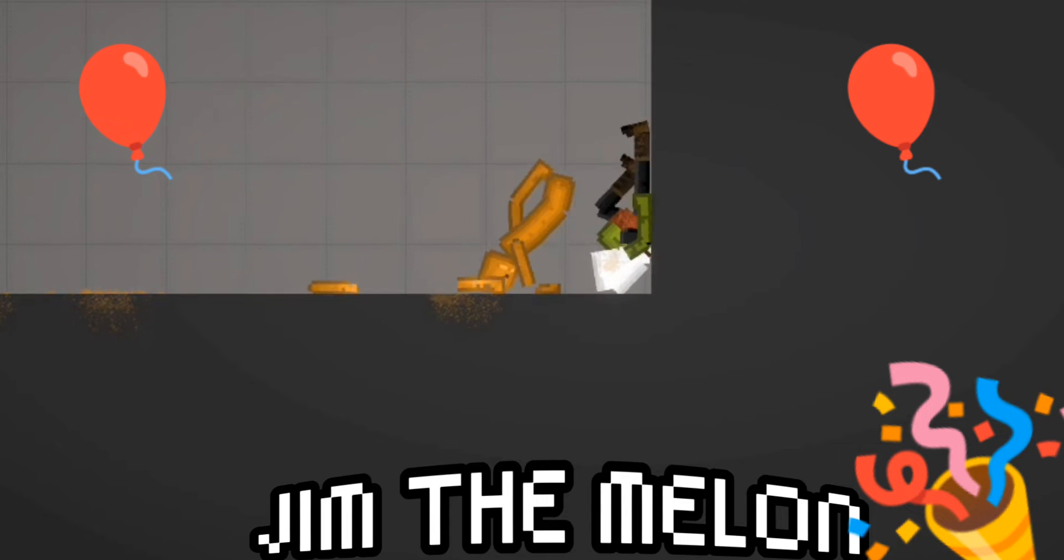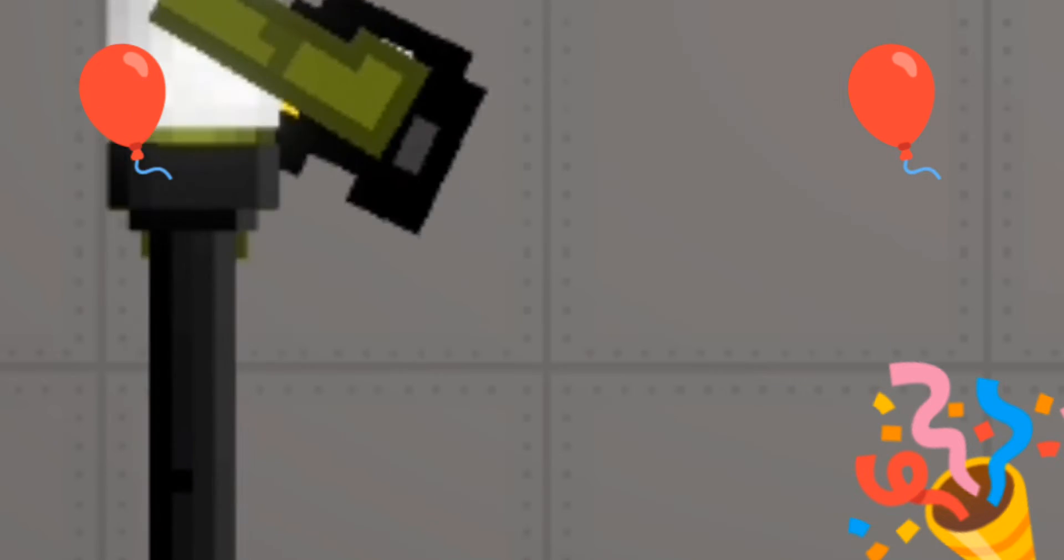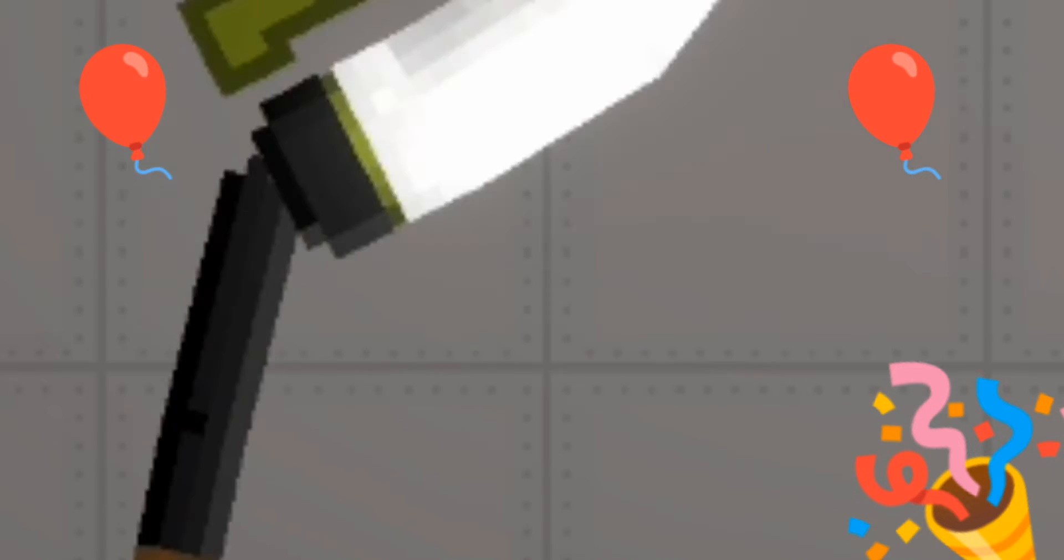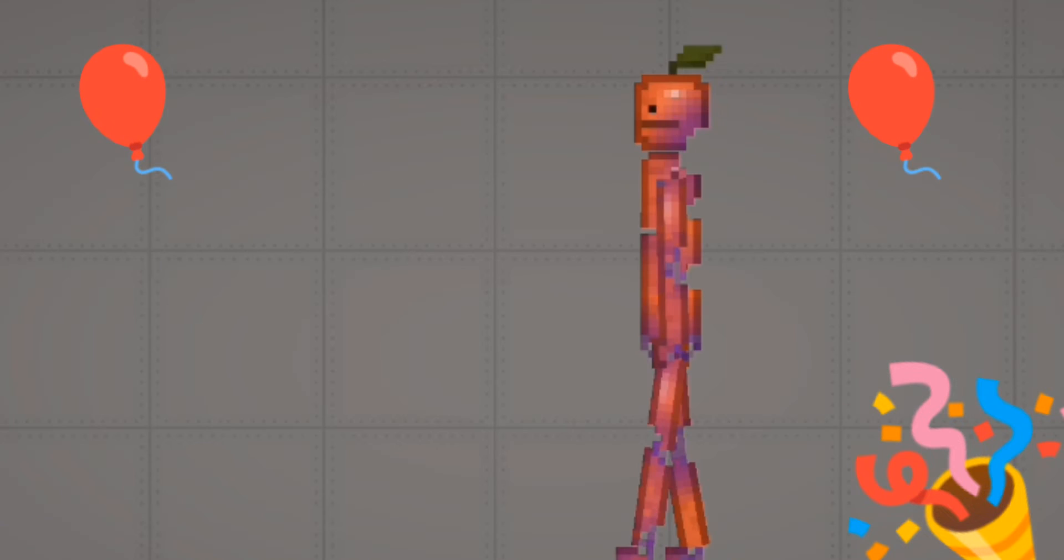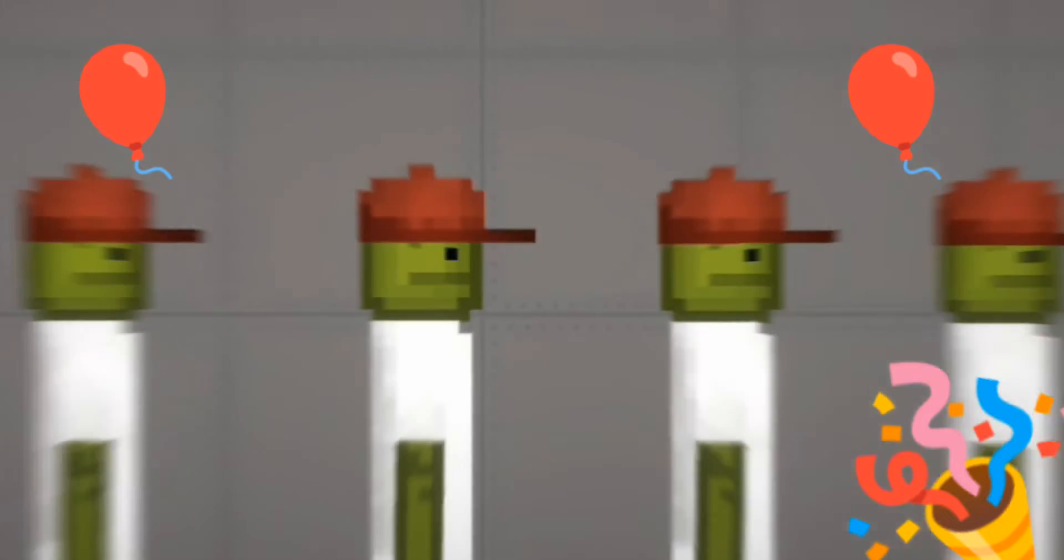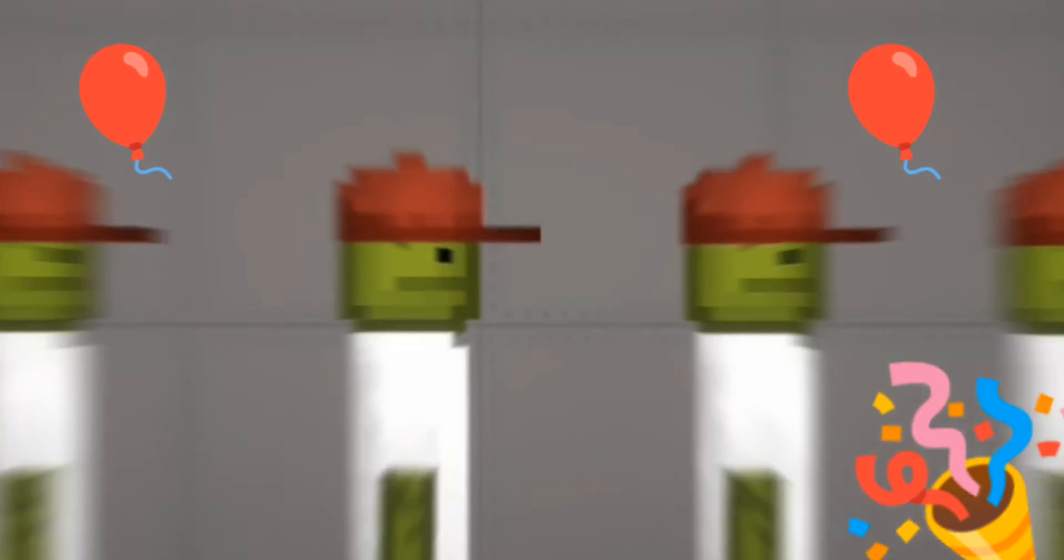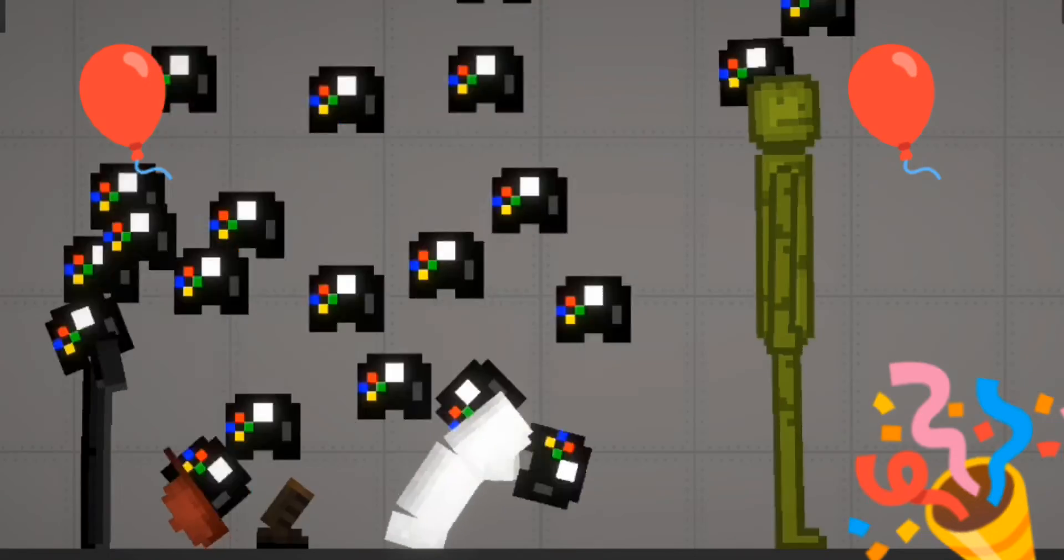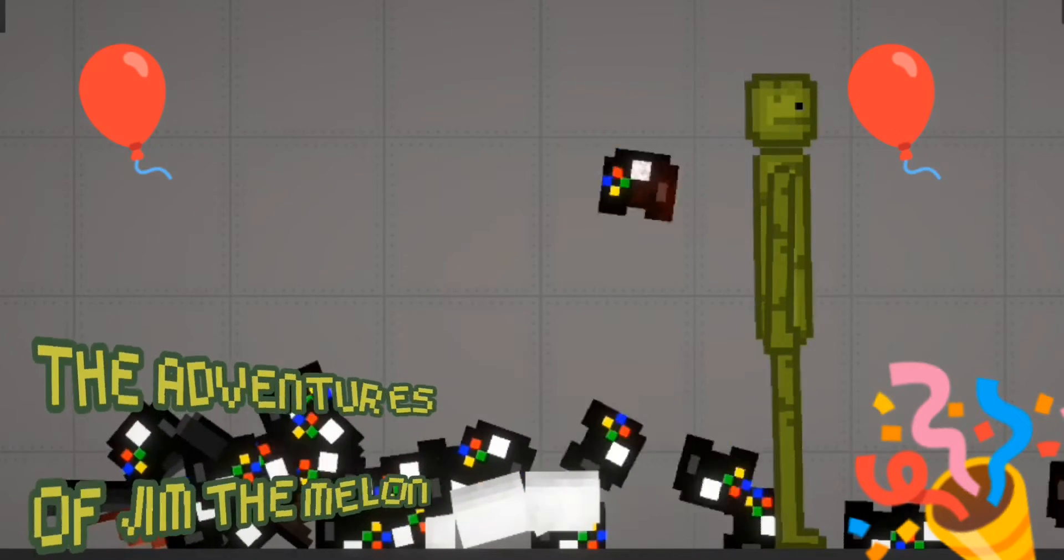Jim the melon. The adventures of Jim the melon.